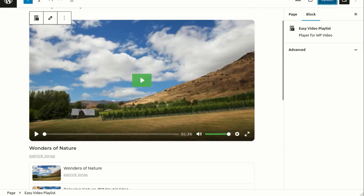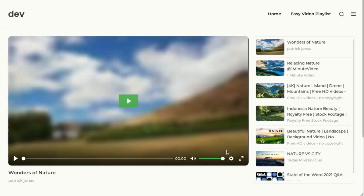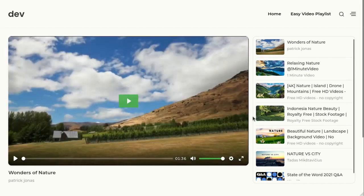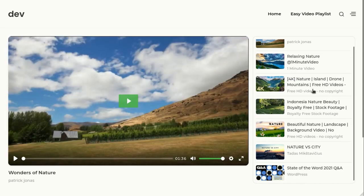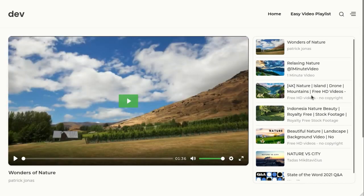That's all it takes! You'll now have a beautifully designed and responsive video playlist on your page. Your website visitors can enjoy your videos seamlessly within this playlist.